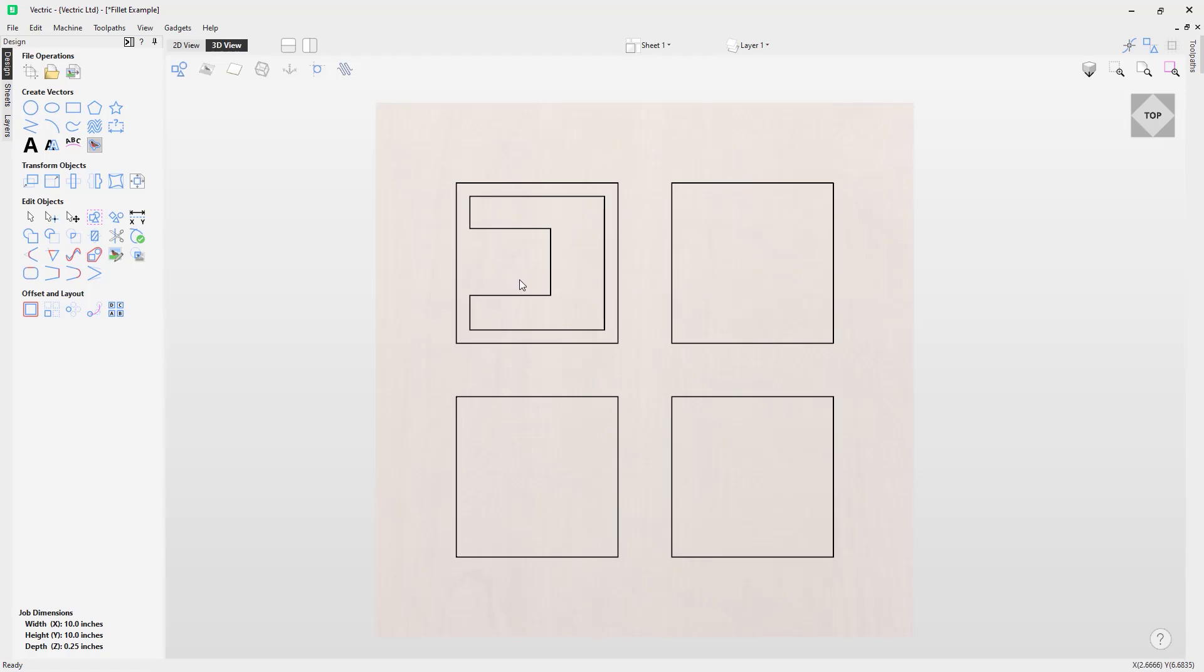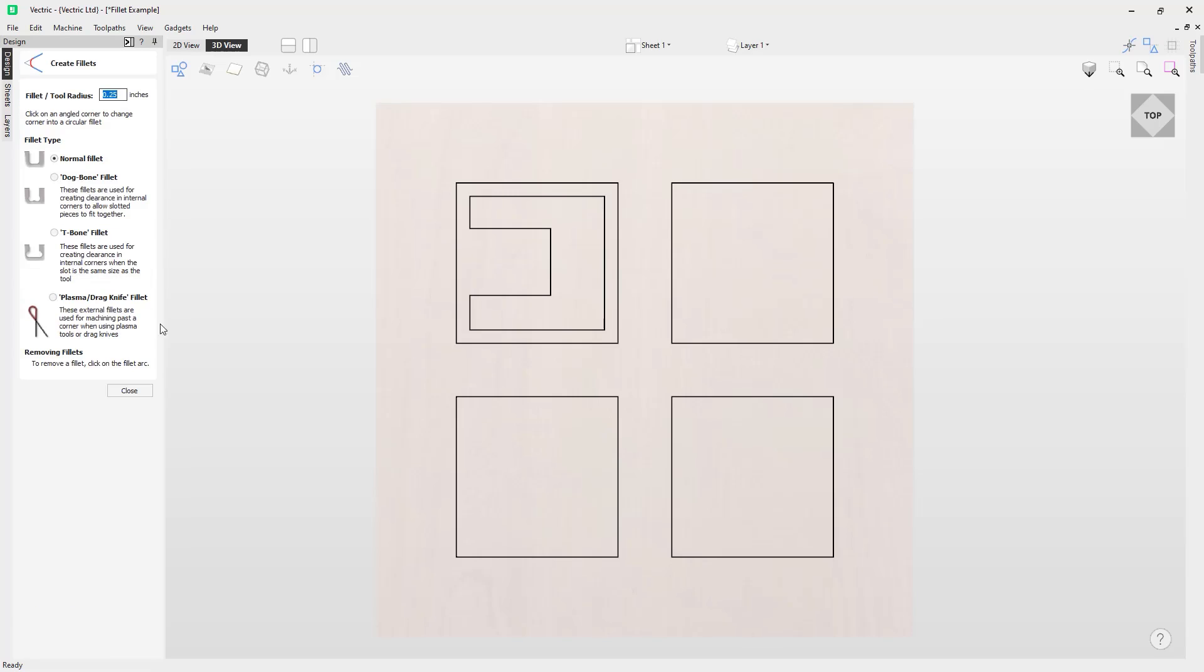To do that, follow my mouse pointer over to the left hand side under Edit Objects and here's the Create Fillet tool. Let's left mouse click on that. Now you're presented with a couple of different options and we'll go through these in order in just a moment.